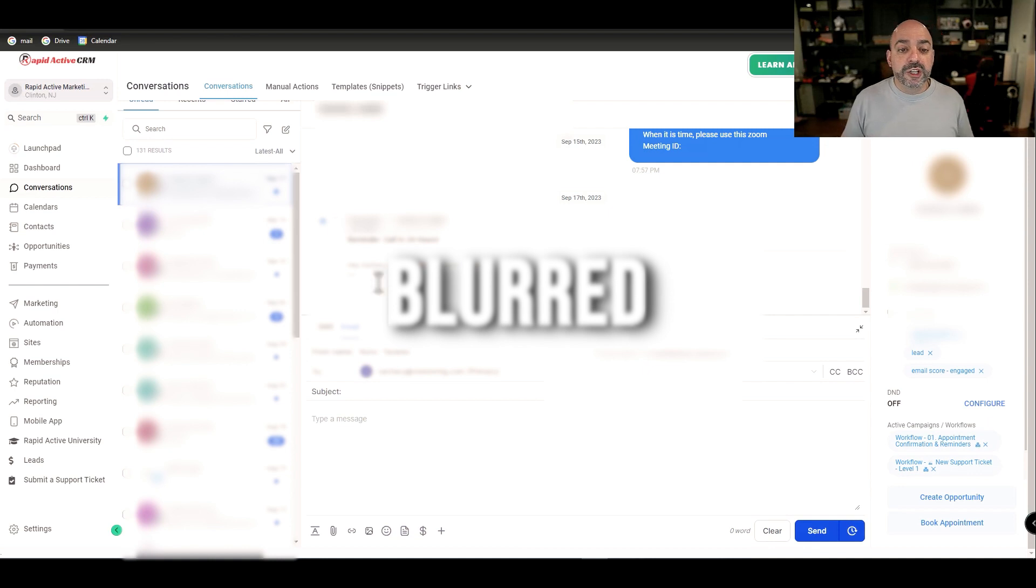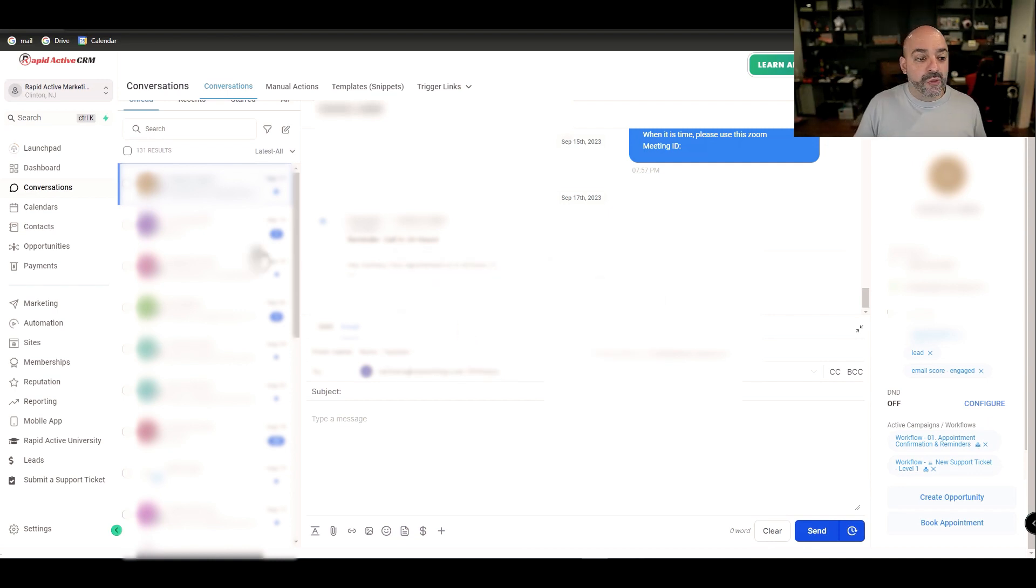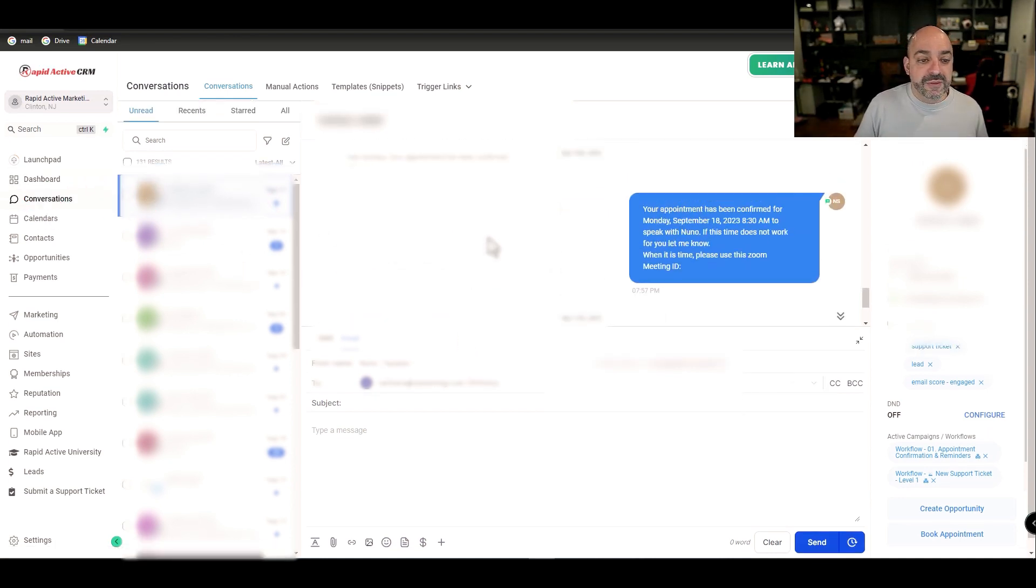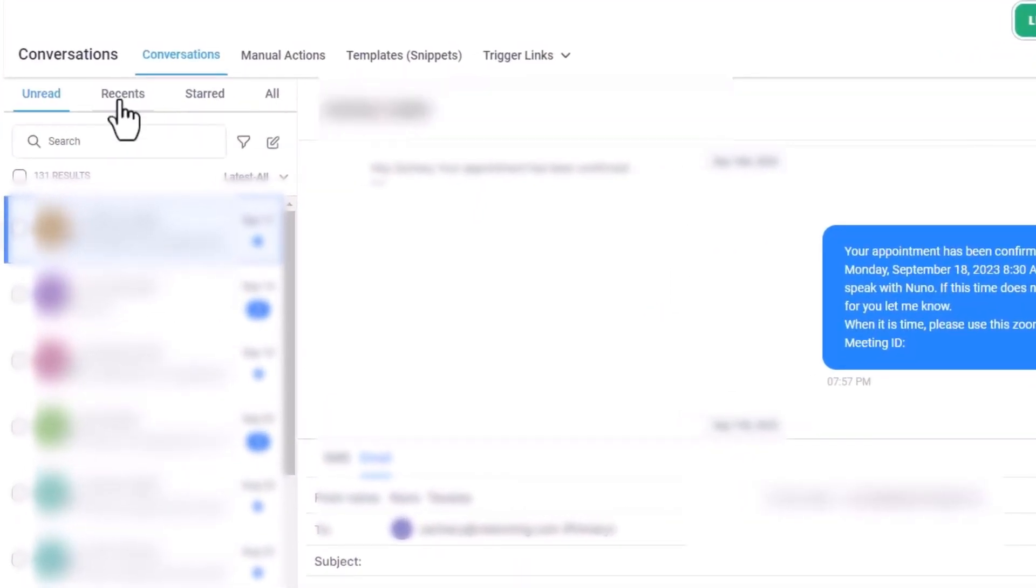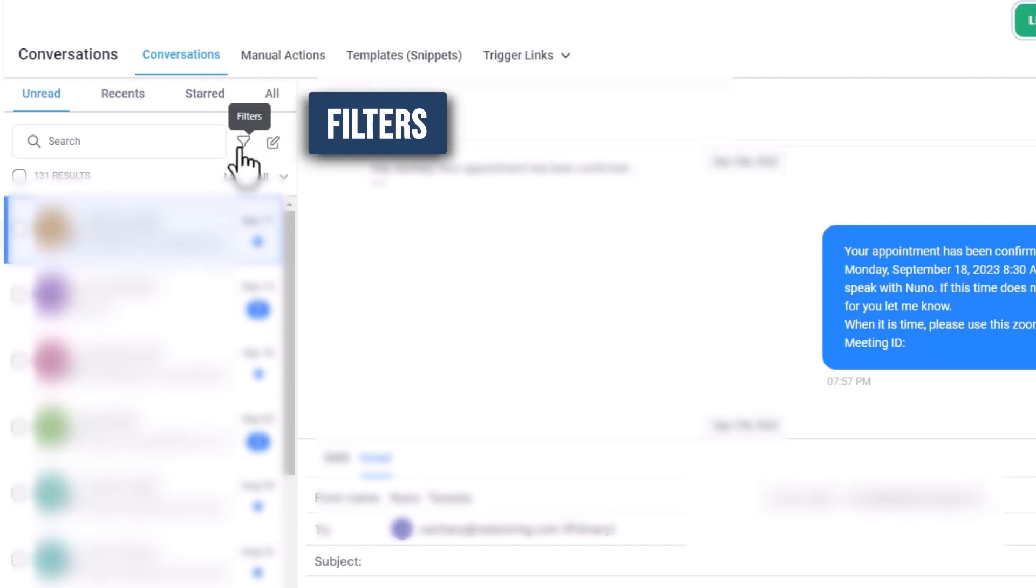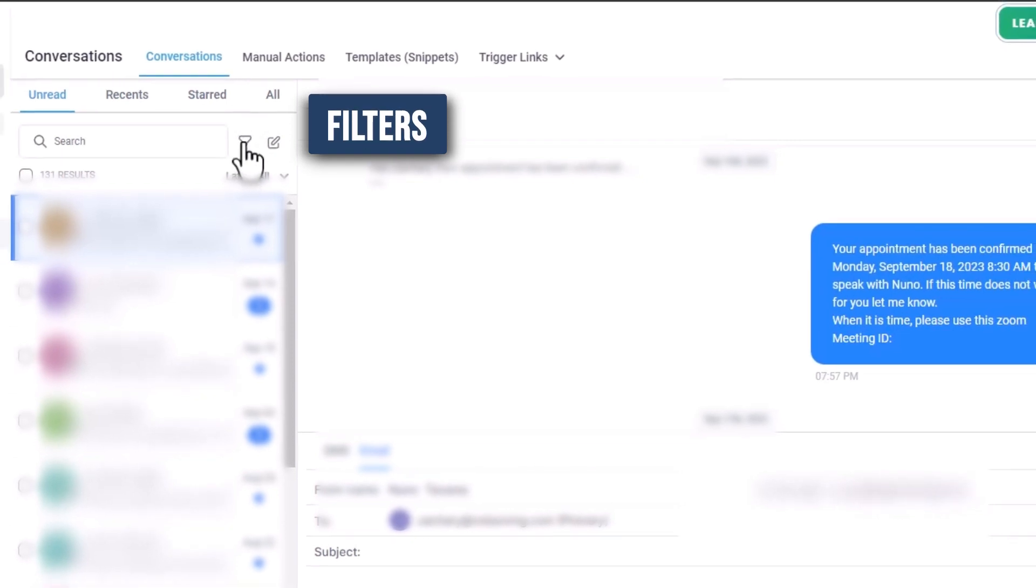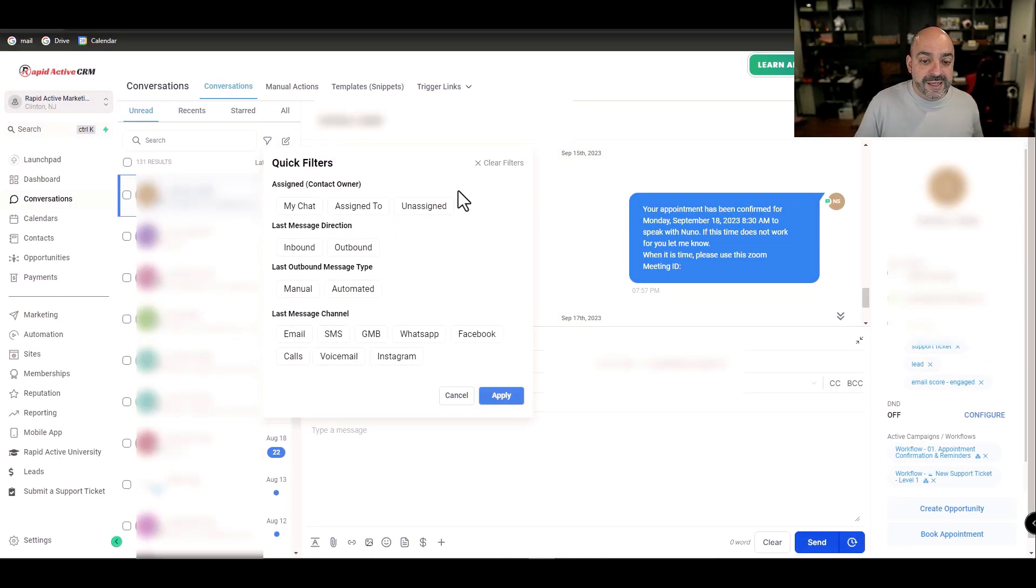A lot of our stuff is going to be blurred because there's our client information in here, but we're going to go right into the conversations area on the left hand side. Once I'm in the conversations area, you'll notice Recent, Stars, All, and most importantly the one thing everyone keeps missing is Filters.